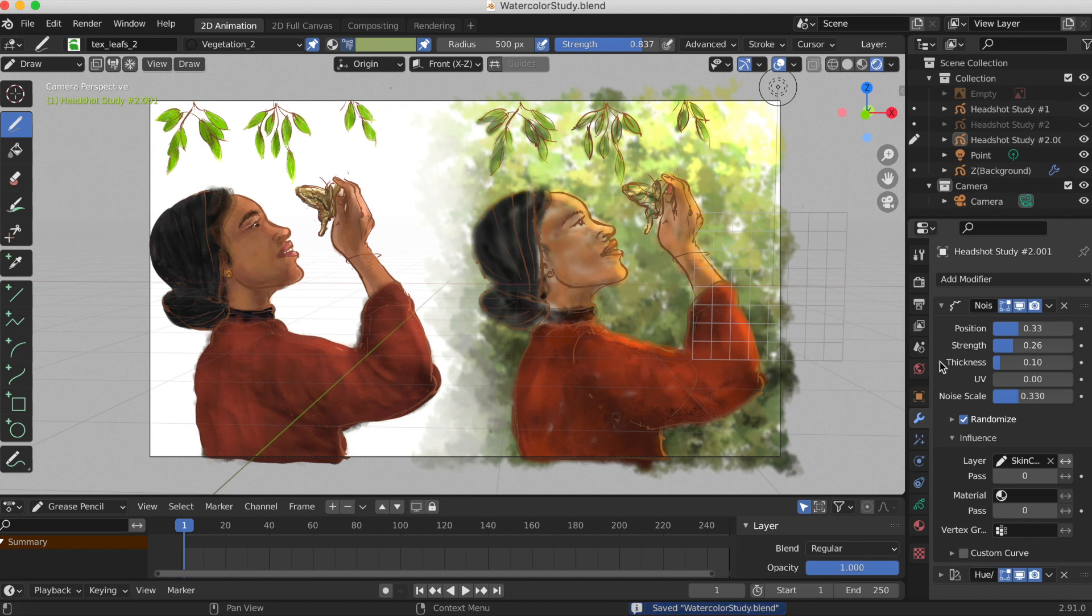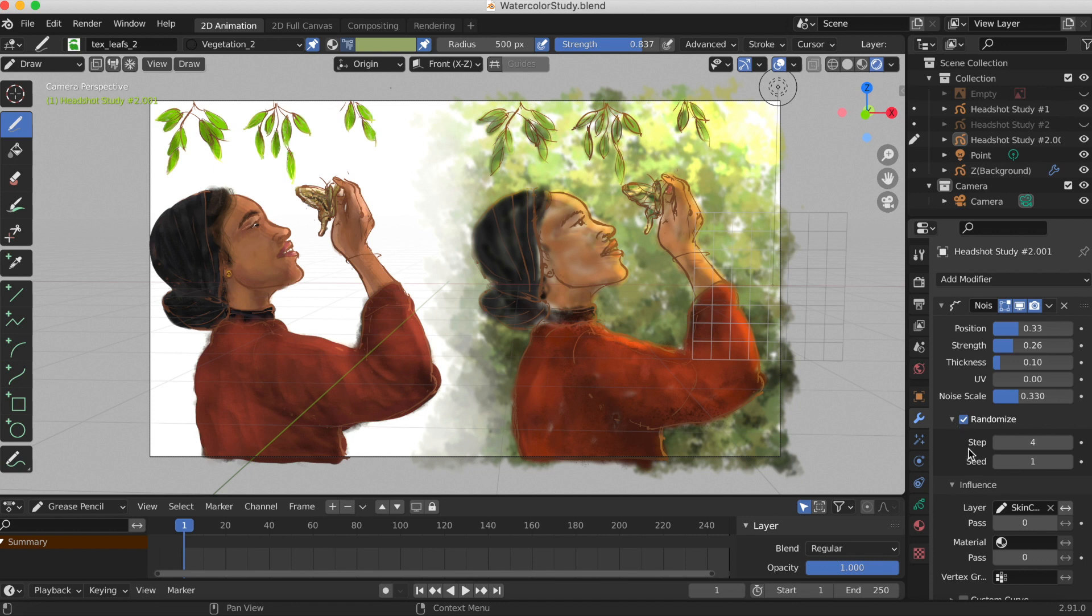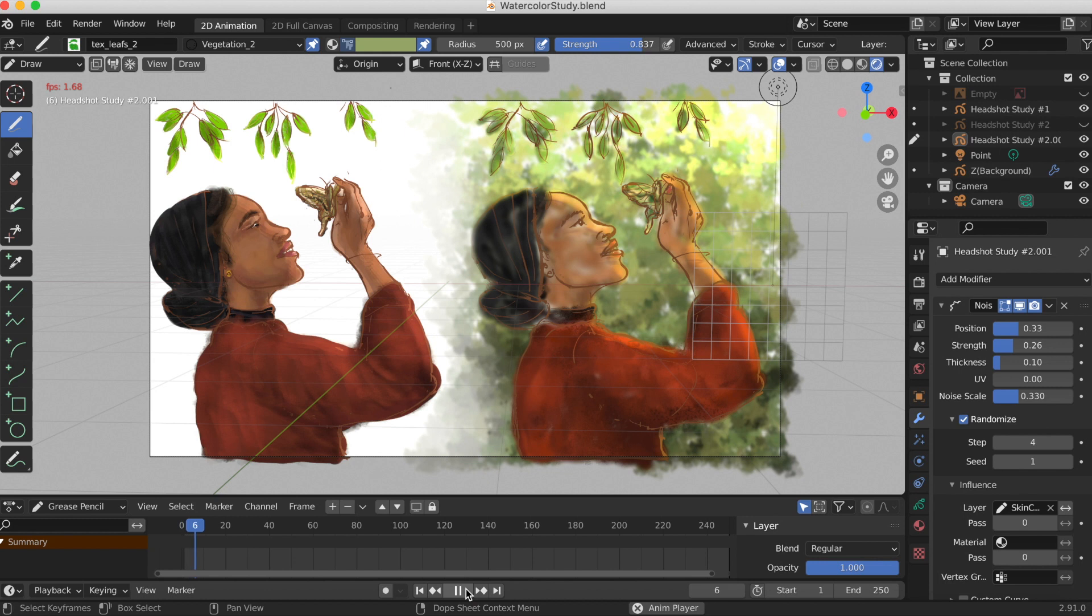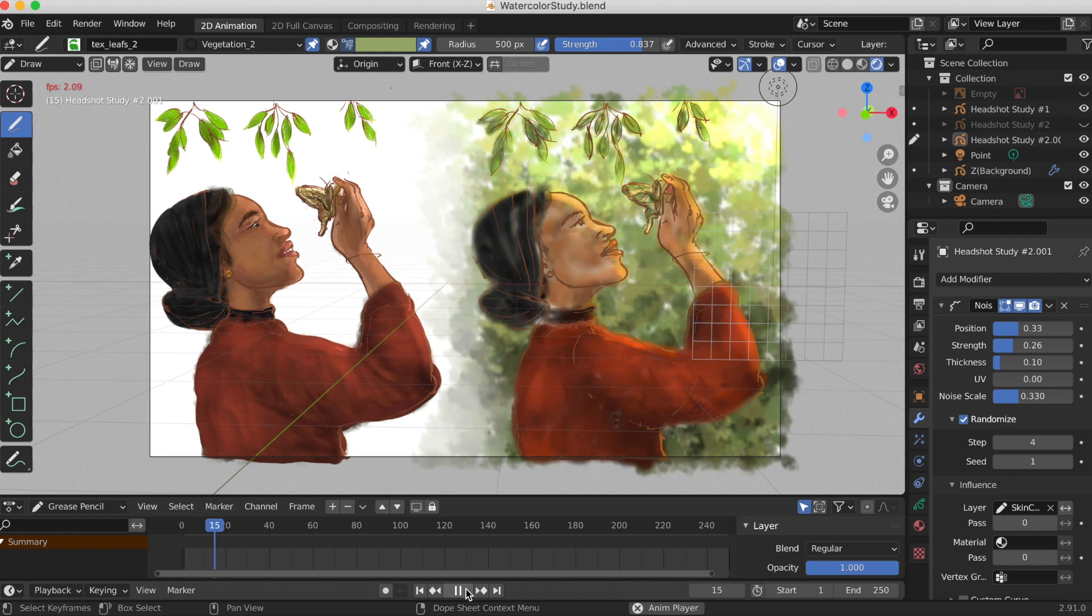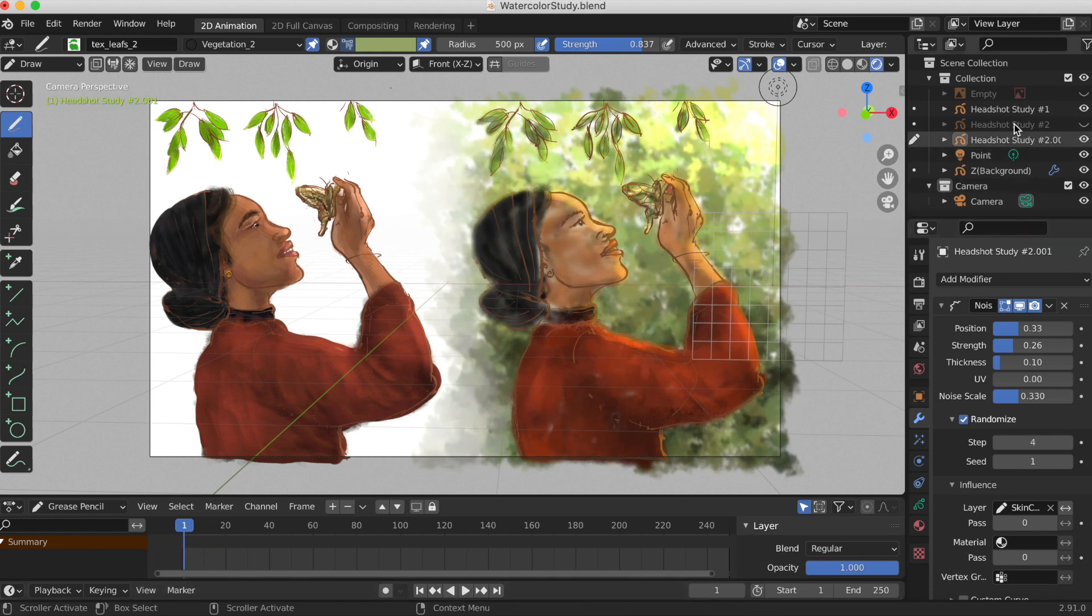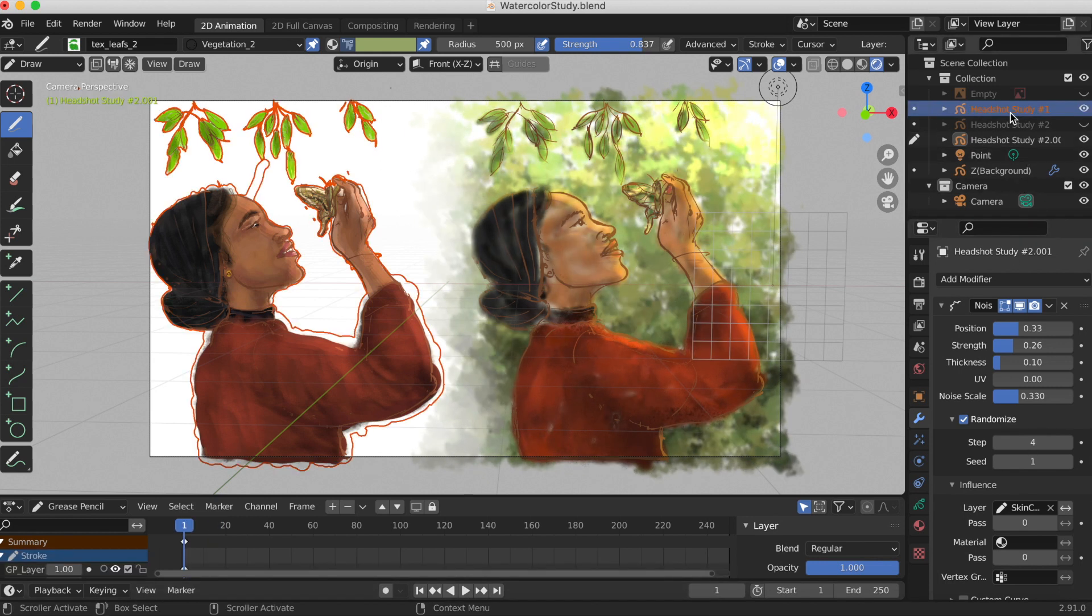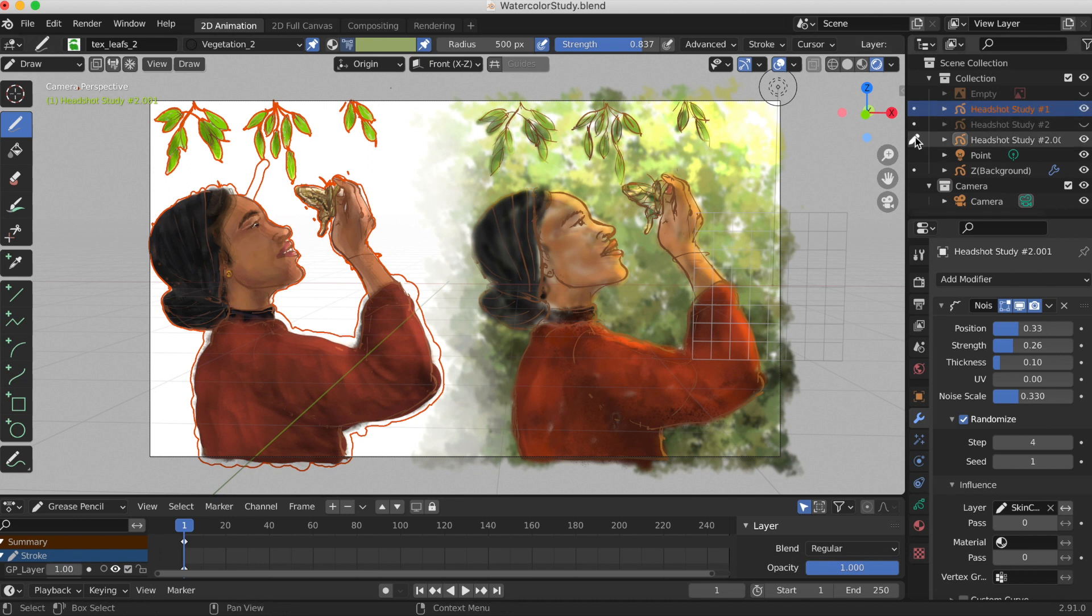If you want to adjust how fast or slow it goes, you click on 'step'. Right now I have it on four, so the way I view it is like every four frames it creates the jittered effect. So now I'm gonna go to my first study.